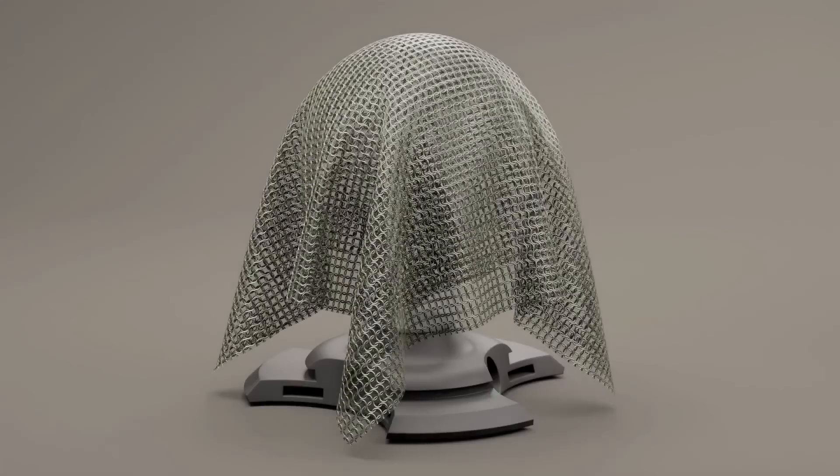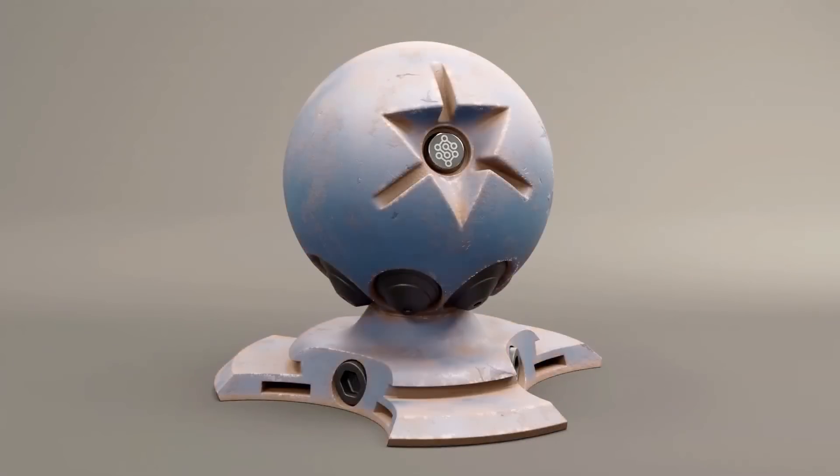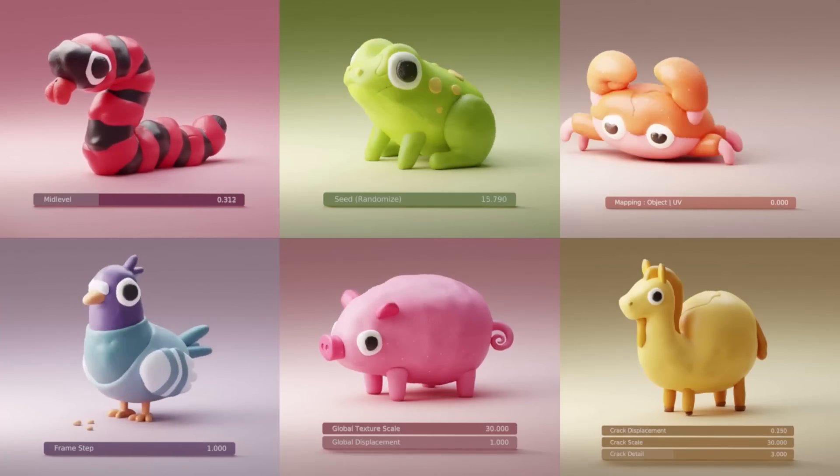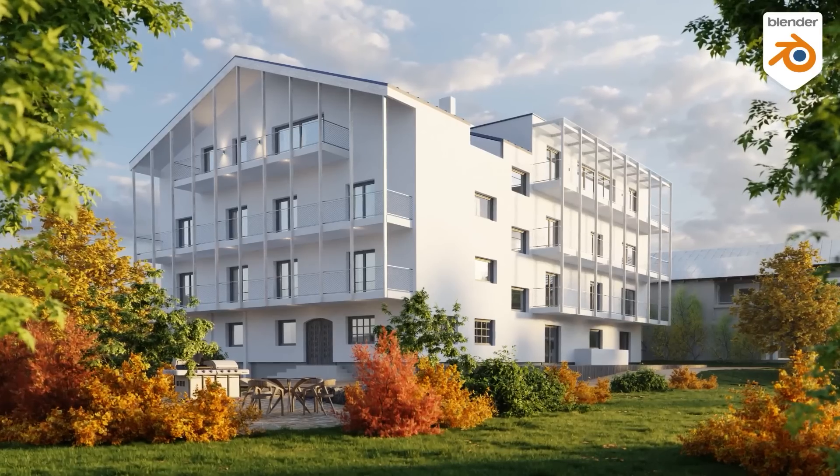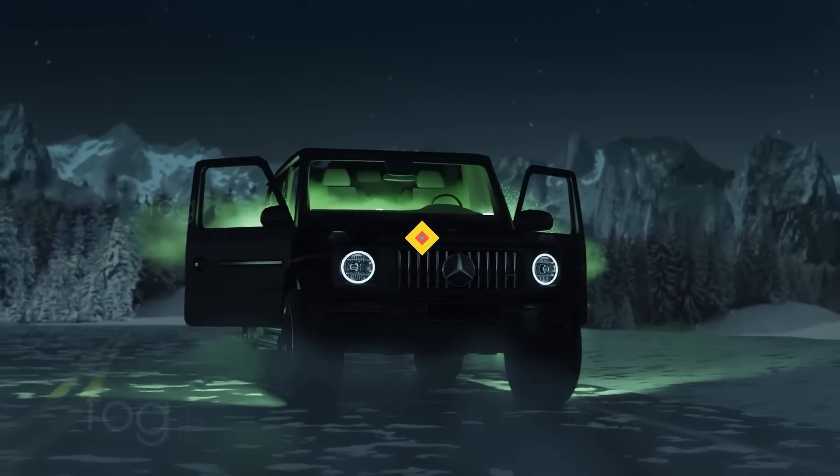Today we're going to talk about new Blender add-ons and updates. They vary from UI add-ons and shaders to vegetation assets, lighting, texturing, and so on.